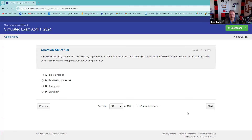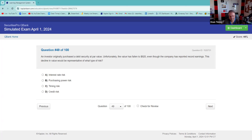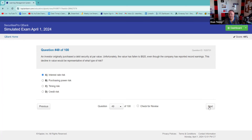An investor originally purchased a debt security at par. Unfortunately, the value has fallen to $920, even though the company reported record earnings. The decline in value would be representative of what type of risk? Considering it's a debt security, you have interest rate risk — interest rates went up, causing the bond price to fall. Perfect.